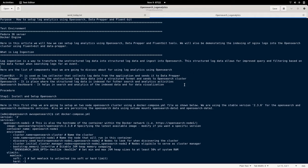The third component is OpenSearch. OpenSearch is an open source project forked by AWS to provide an open source way of doing Elasticsearch activities. It is used for indexing documents and search analytics. And the fourth is OpenSearch Dashboard, which is similar to Kibana in Elasticsearch — it is used for visualizing data, preparing reports, and querying the logs.